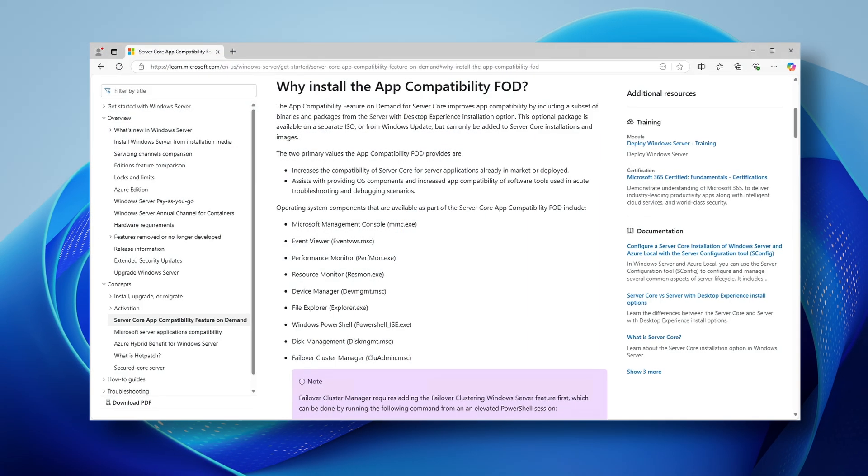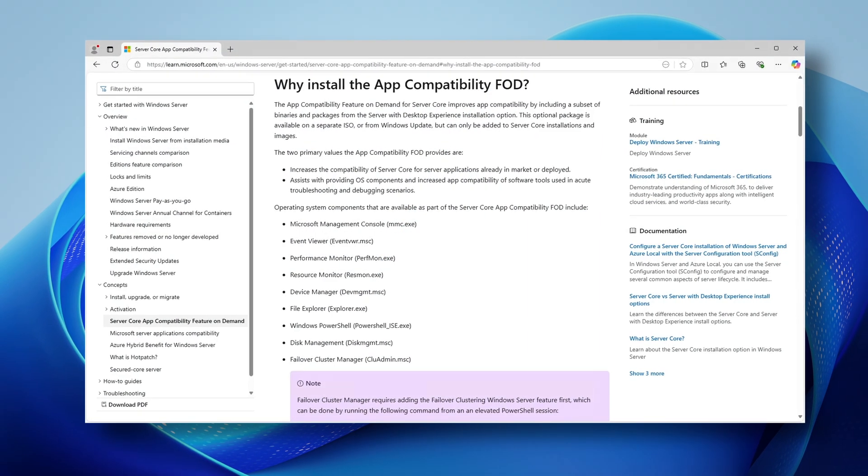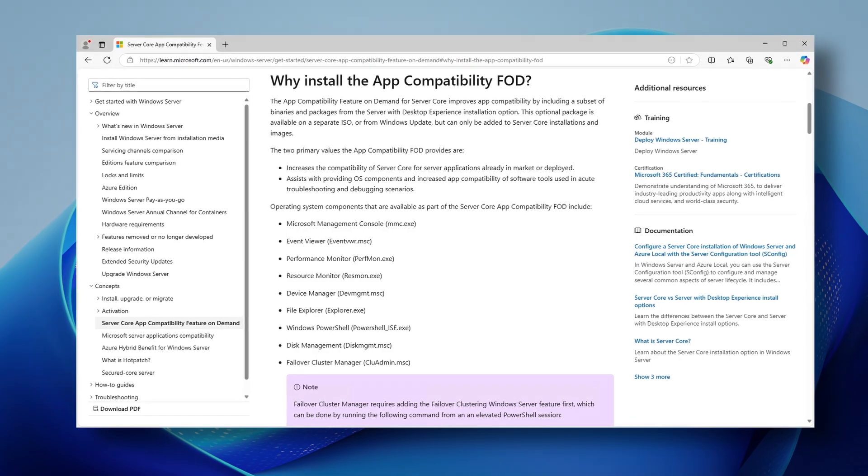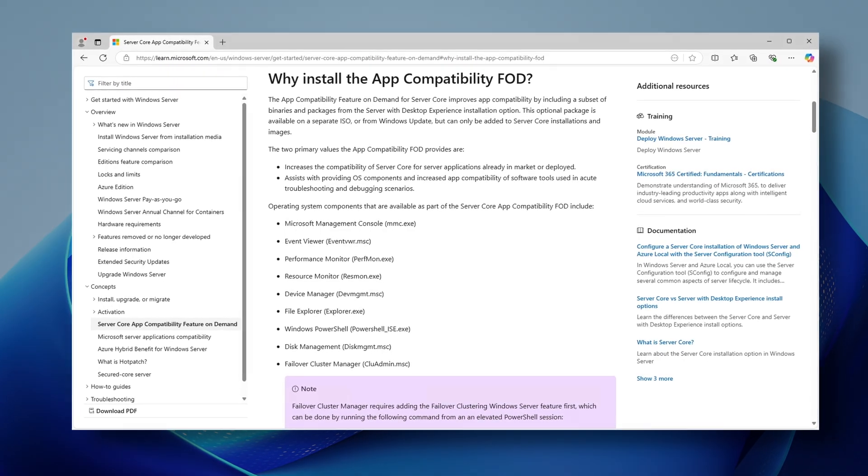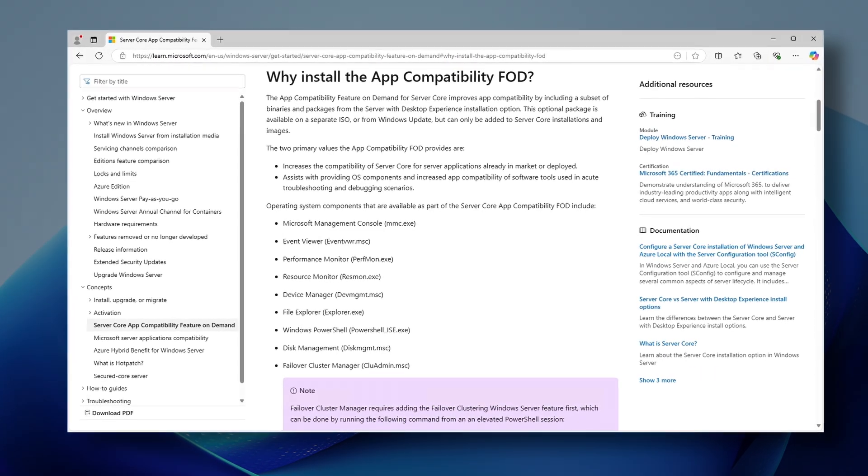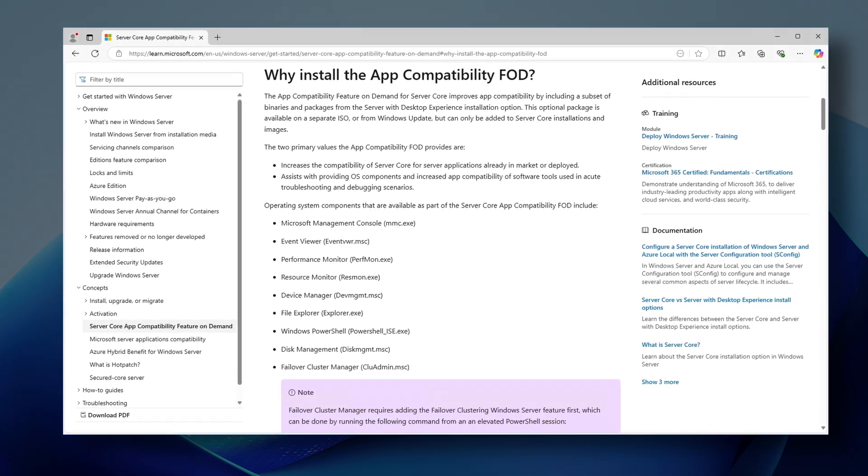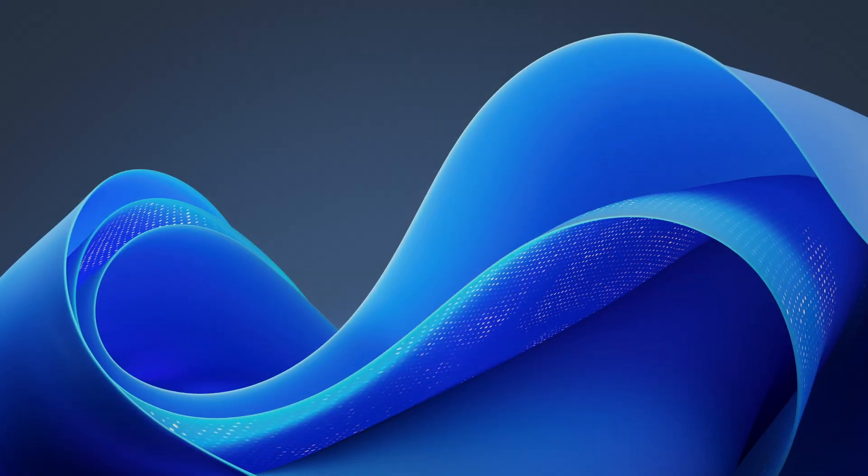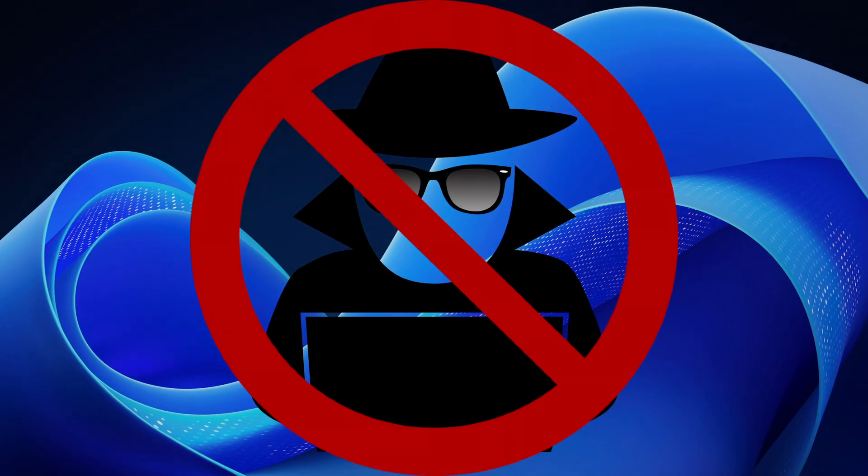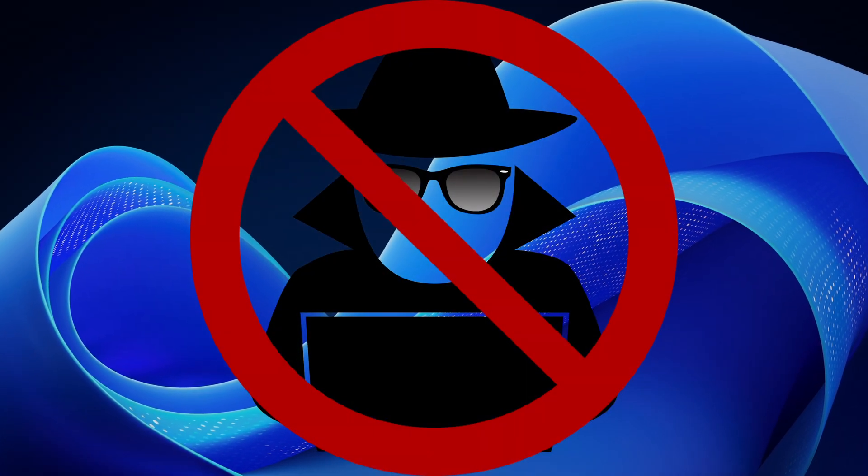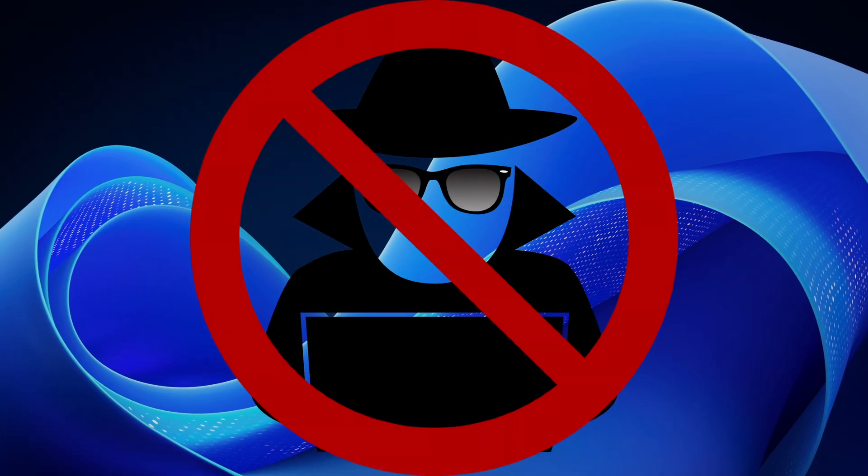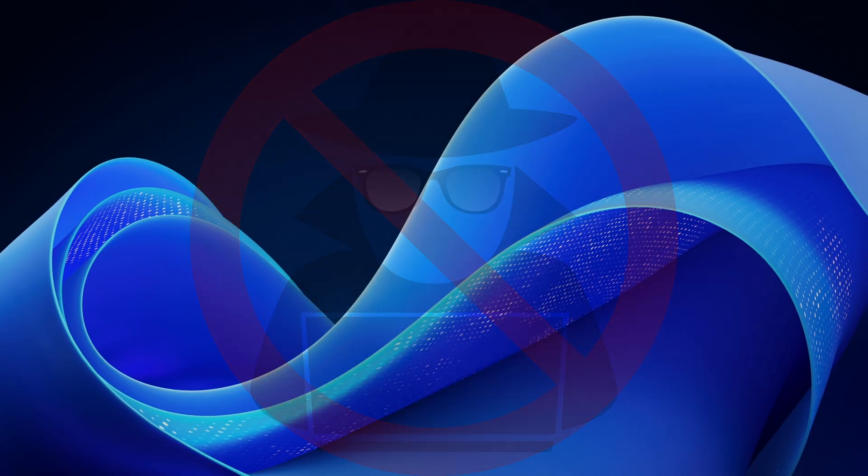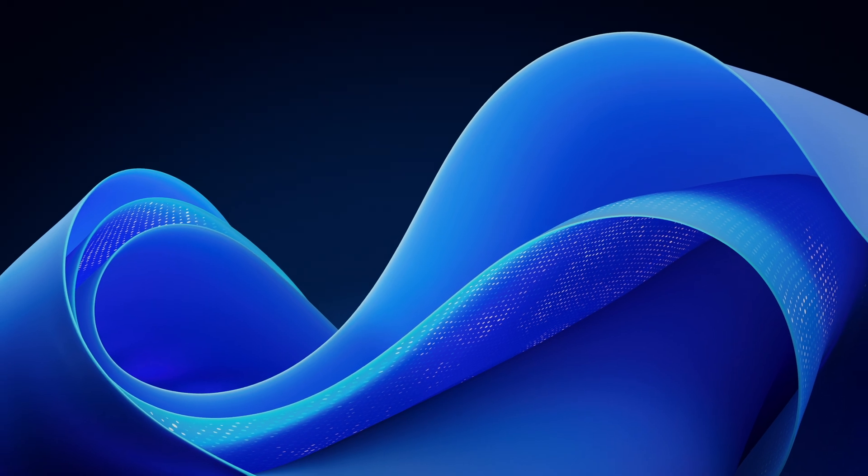And this is where we welcome the Server Core App Compatibility Feature on Demand. This is not a hack. All procedures demonstrated are fully documented and supported by Microsoft.